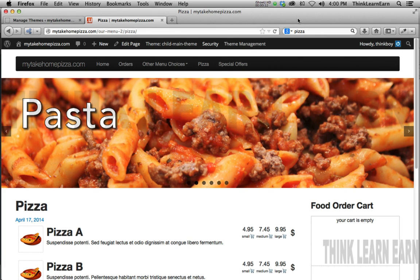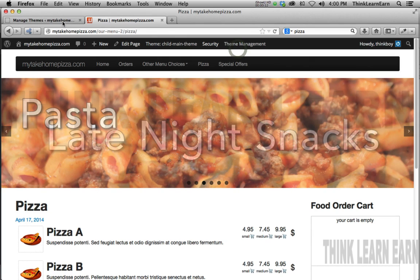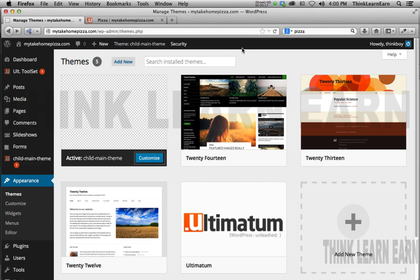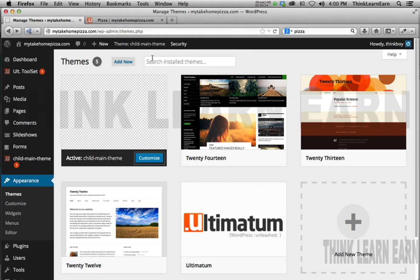With that in mind, I'm just going to close this out for a second. I want to see the different types of options that I have built into the Ultimatum theme just as a look-see, and then I can maybe build from there. So here's what we can do.